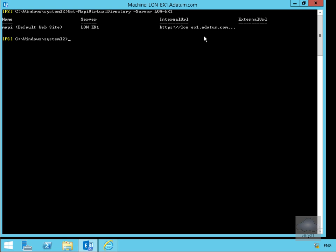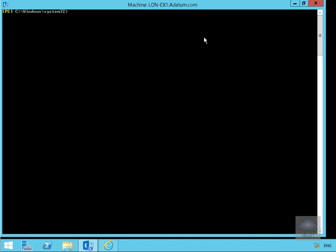What we want to do is configure this to use our DNS record which is mail.datum.com. So we're now going to set the MAPI virtual directory and specify these locations.